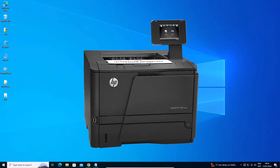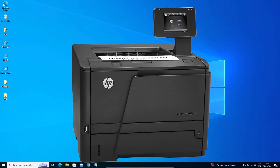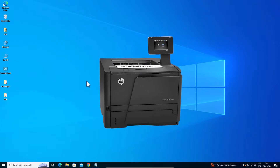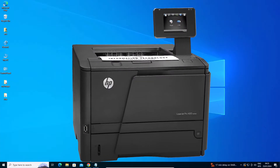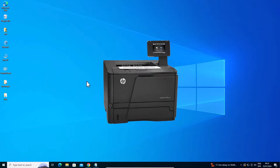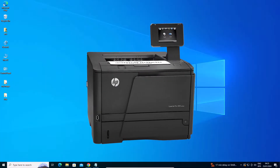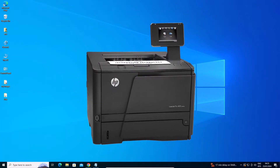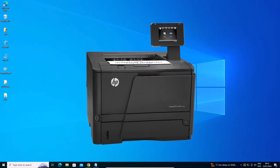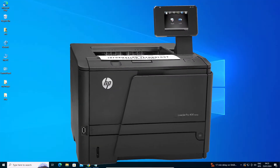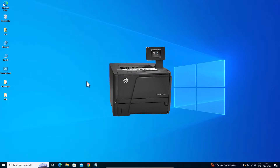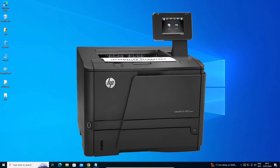Hello guys, welcome. In this video we are going to see how to download and install HP LaserJet Pro 400 printer M401 DN software and driver in Windows 10 PC or laptop. It is a very easy and simple process. So let's go to our video.